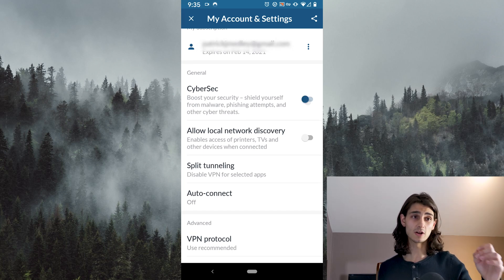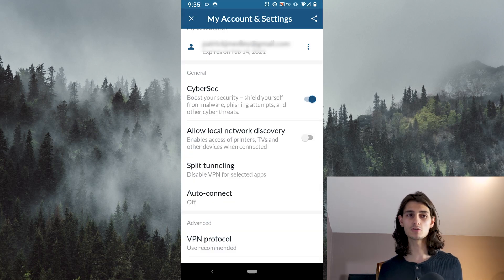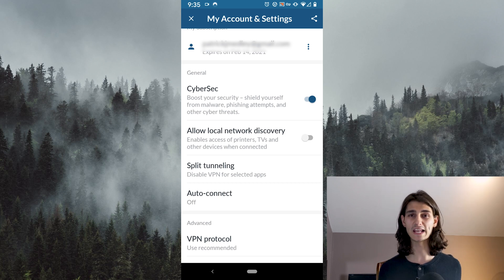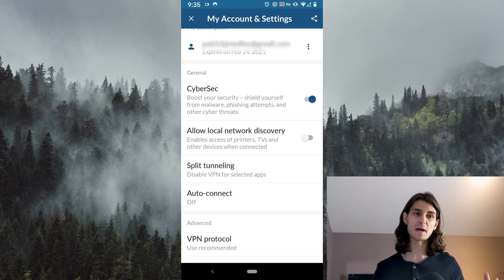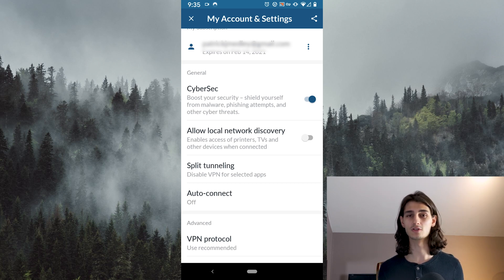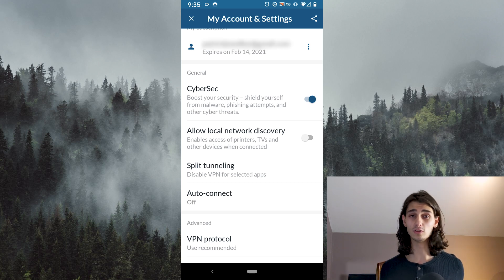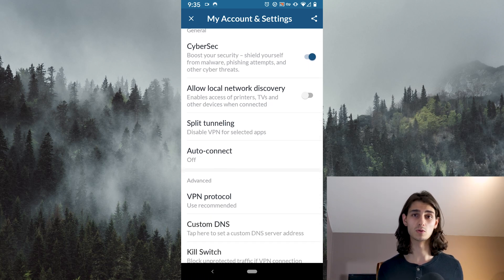Clicking on the top setting, CyberSec, that stands for cybersecurity. It helps boost your security and shield yourself from malware, phishing, and other bad actors while online. Just below that you have Allow Local Network Discovery, which allows you to subvert your VPN and connect to local devices such as printers and other computers on a similar network.